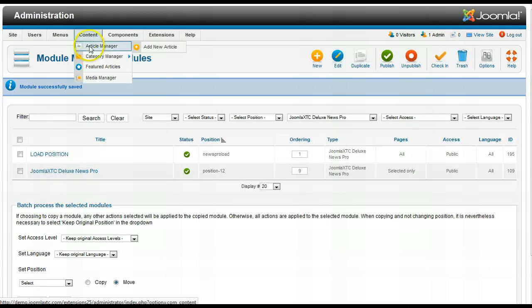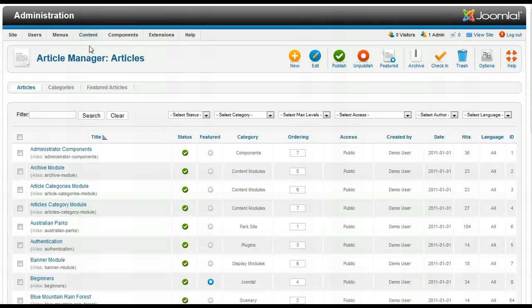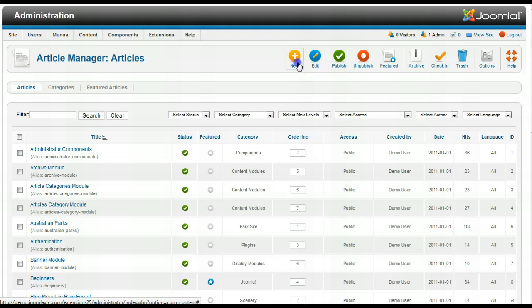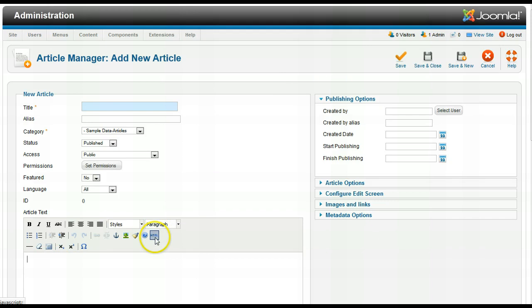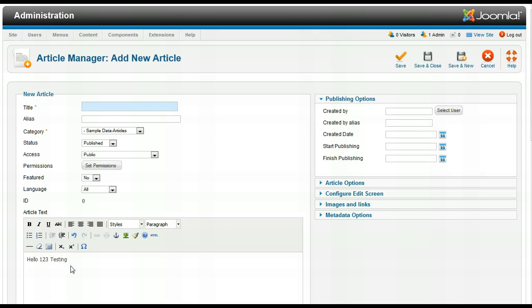Now let me go to the article manager here and I'm going to create a new article. You don't have to be in HTML mode to do this. You just go like this. Hello 123 testing and now I'm going to load position news pro load.